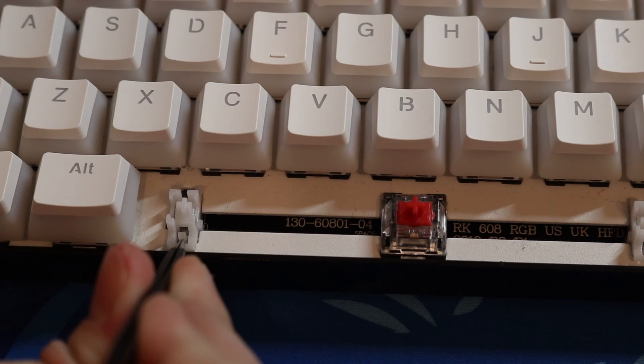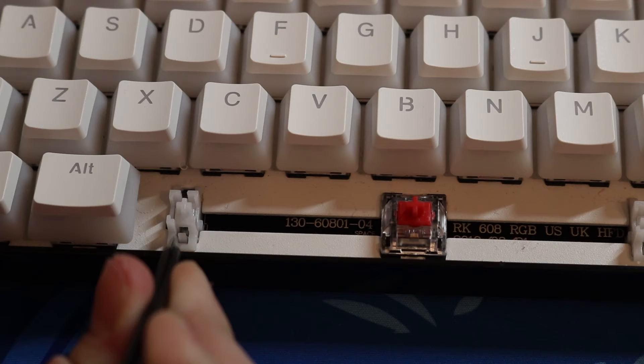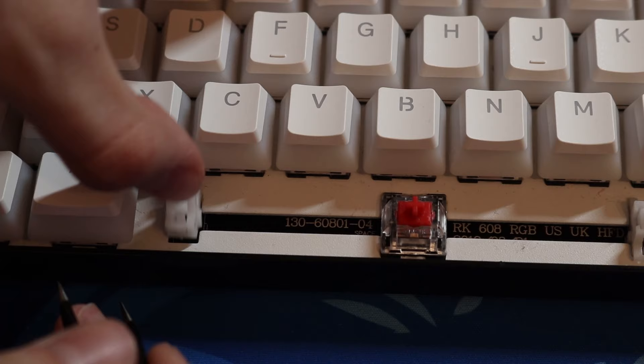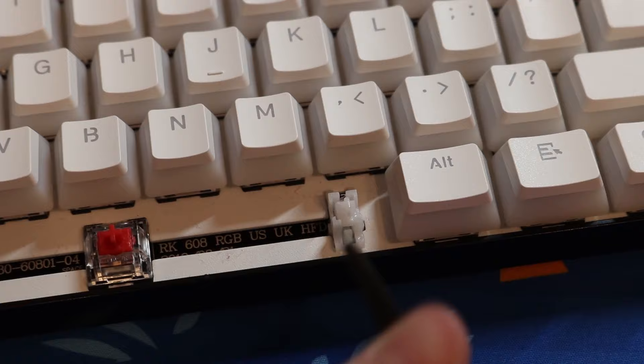Now once you see the stabilizers you'll probably see this lever. You want to push down on it with your tweezers and use your finger to pull up on it. If you have the hot swap version of the RK61, make sure you take out the switch before you do this. But if you don't, make sure you follow what I'm doing.